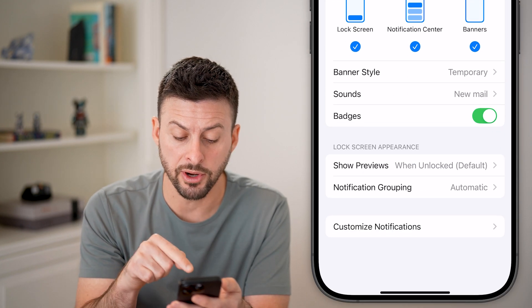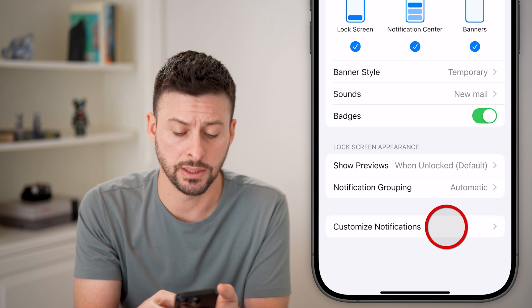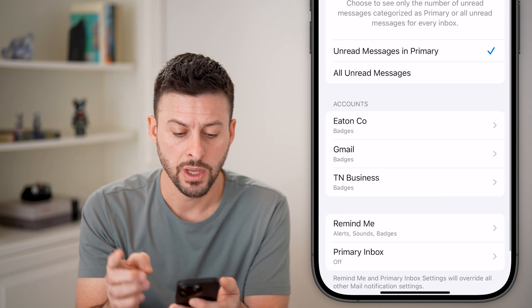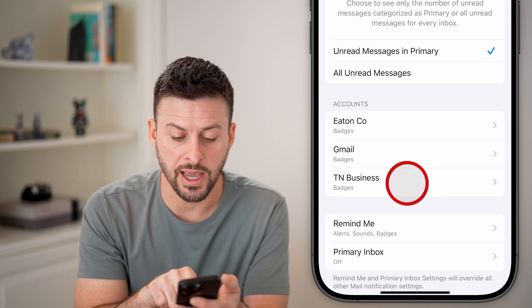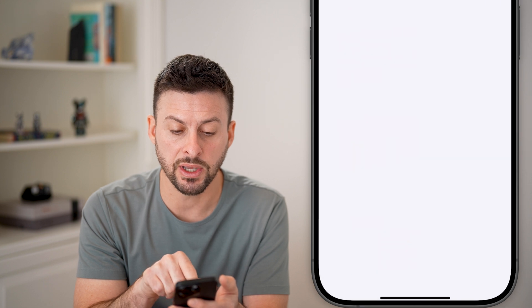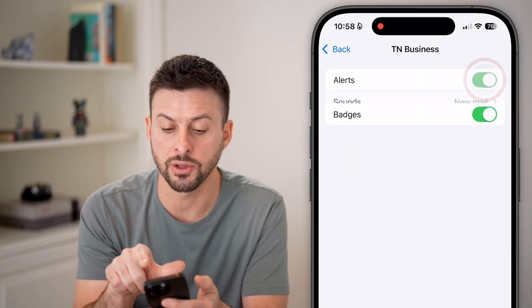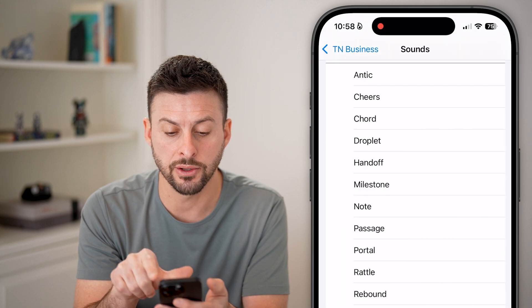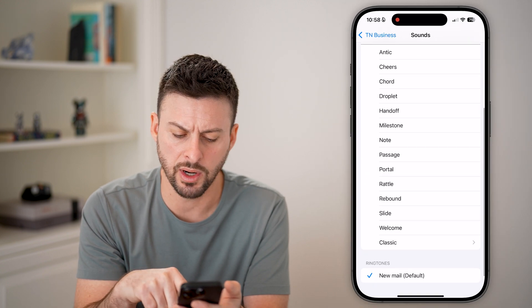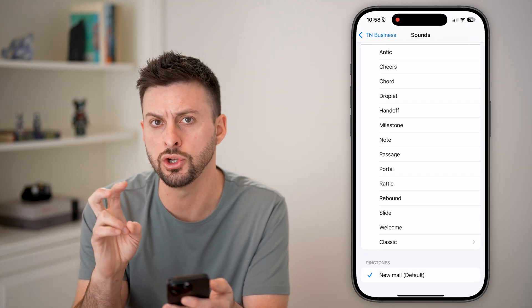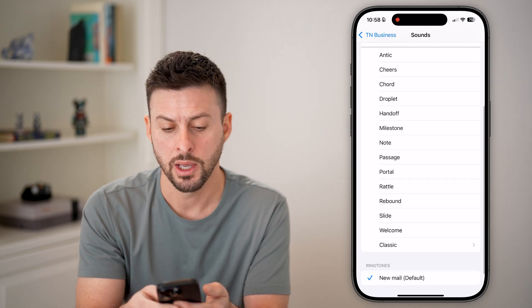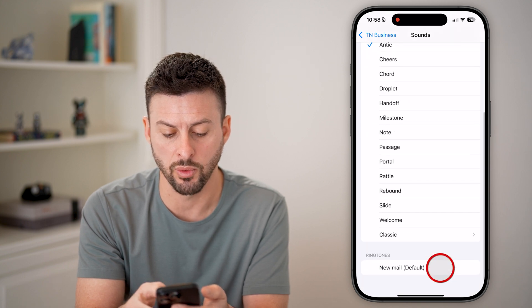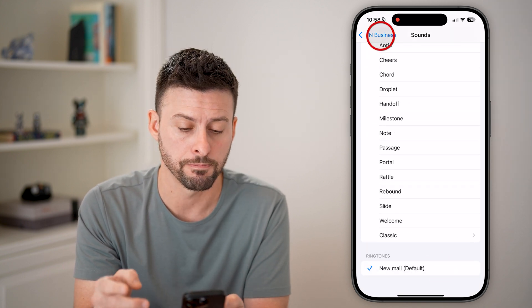However, at the very bottom, we'll also tap on Customize Notifications. You can see here, for instance, if I have a specific email, I want to make sure the alert is turned on and sounds is set to whatever you want. In this case, just the new mail, but you can also choose any other ones if you want a different sound.